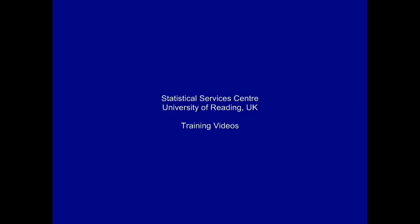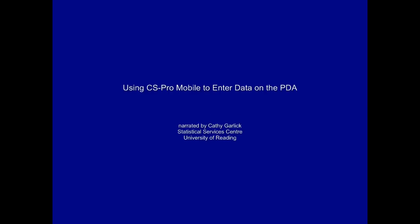This training video was developed at the Statistical Services Centre at the University of Reading. It's part of a set of resources aimed primarily at researchers.